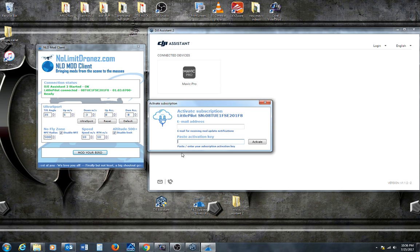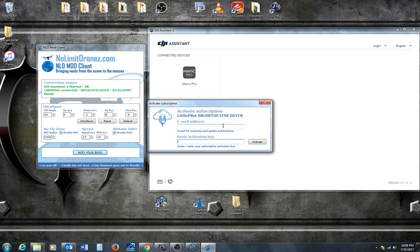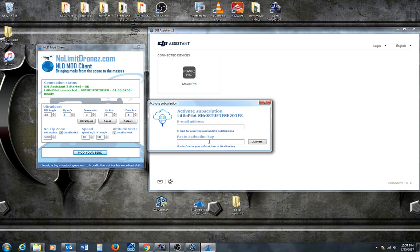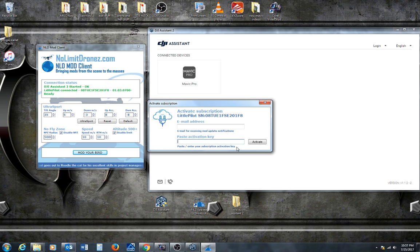When you do that, it's going to ask for your subscription, your email address, and your key. I won't go through all of that. But, if you noticed, it took like 30 seconds to mod the bird. And, you'll be out and flying in no time.